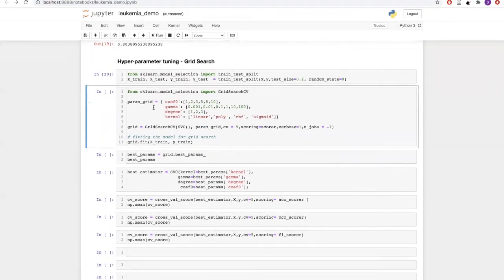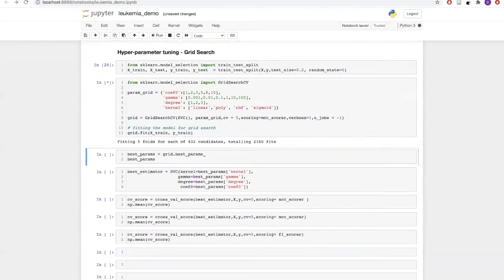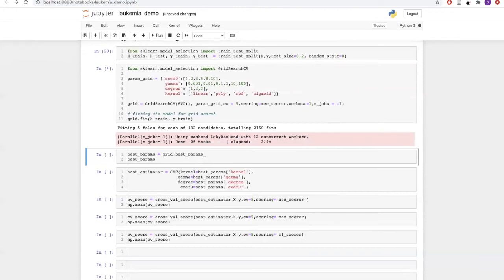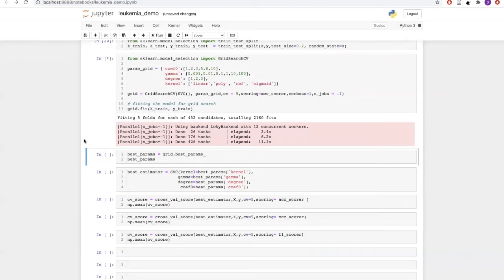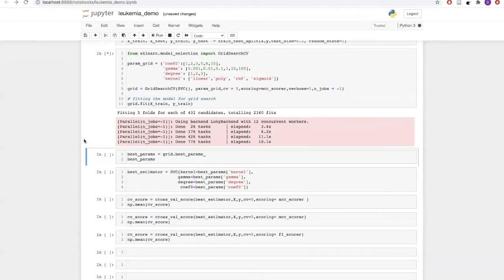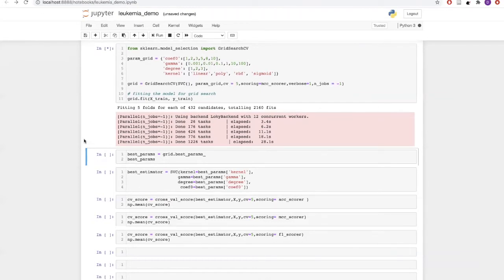This parameter grid and the base classifier — which is SVC for our case — will be passed to the GridSearchCV function, and again for validation we will be using five-fold cross validation. The scoring will be done based on MCC, Matthew's correlation coefficient. There are 432 different combinations of parameters, and for each combination we are doing five-fold cross validation, so our model will be building a total of 2160 models. This may take some time.